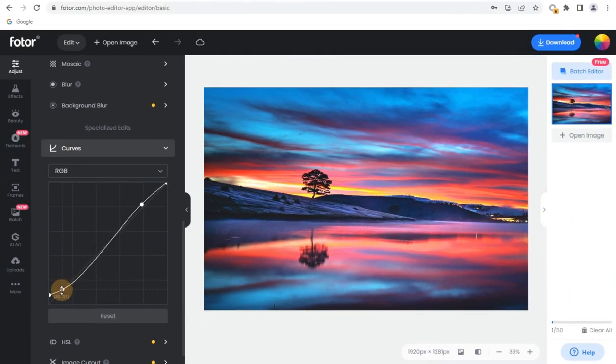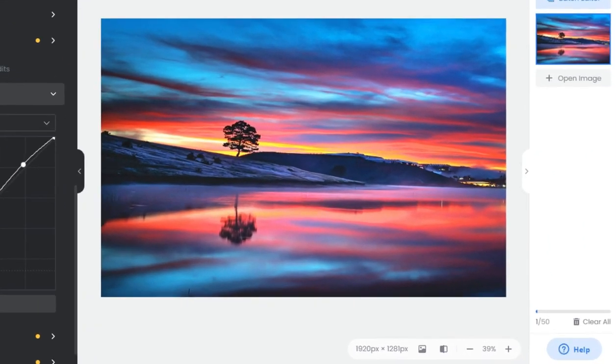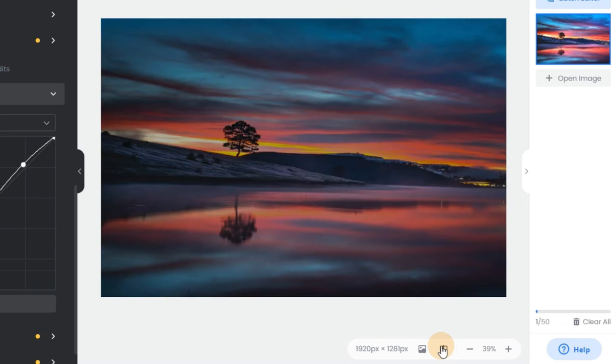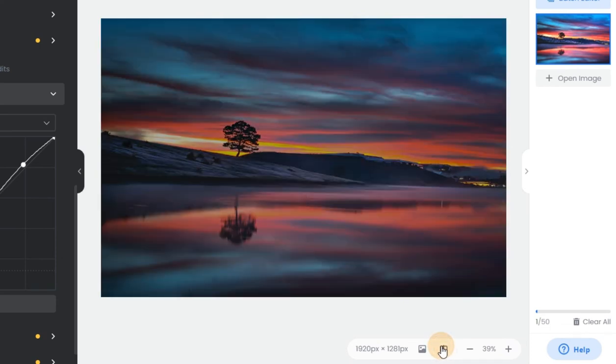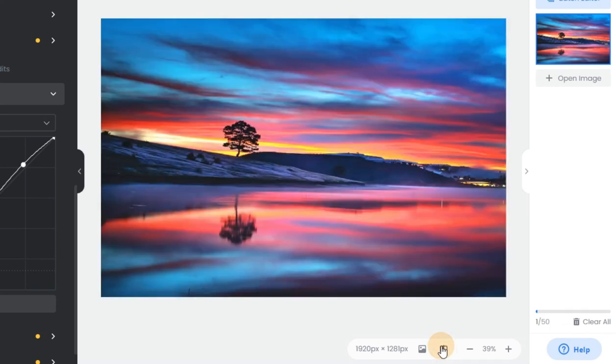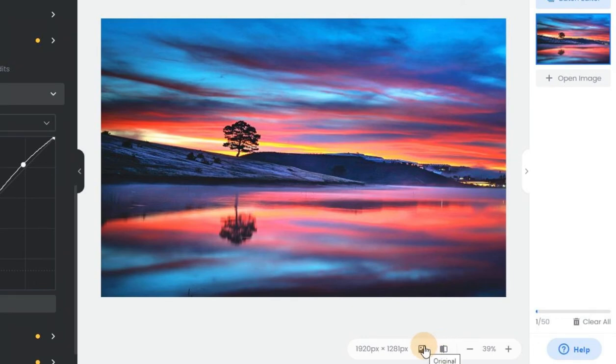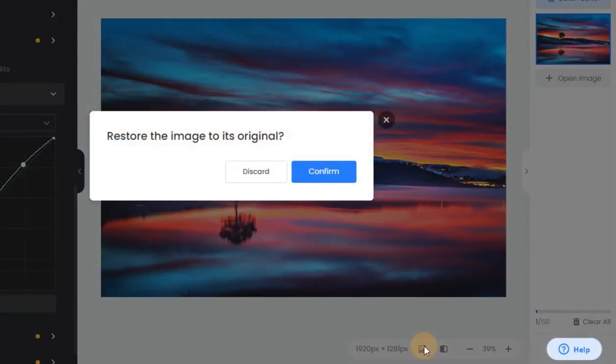Step 4. To compare your edited photo to the original, click the Compare button at the bottom of the canvas. If you don't like the way it looks, you can reset your adjustments and revert to your original image.